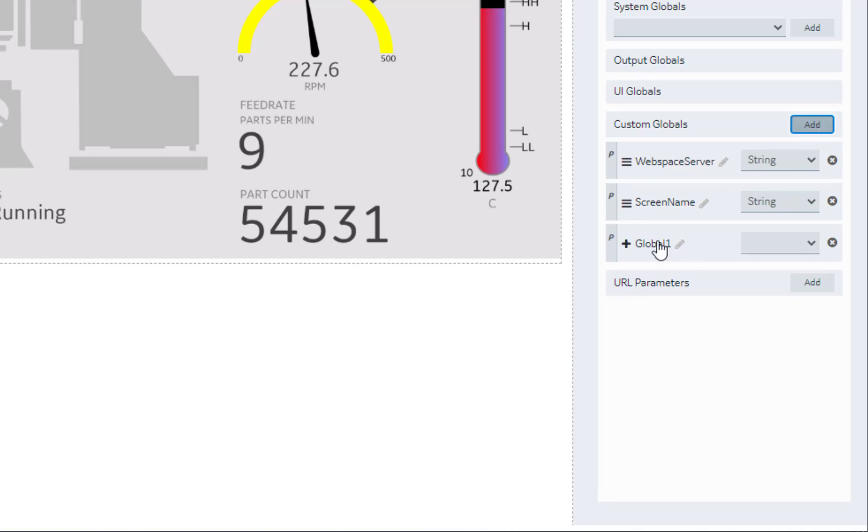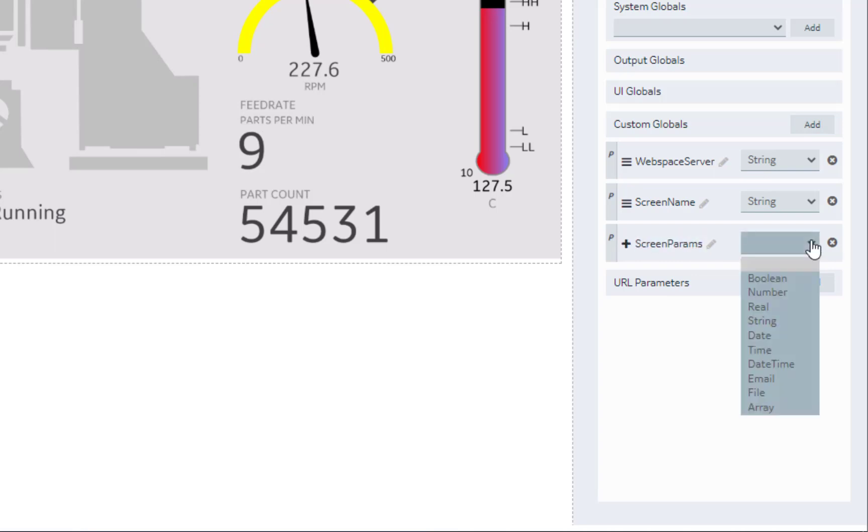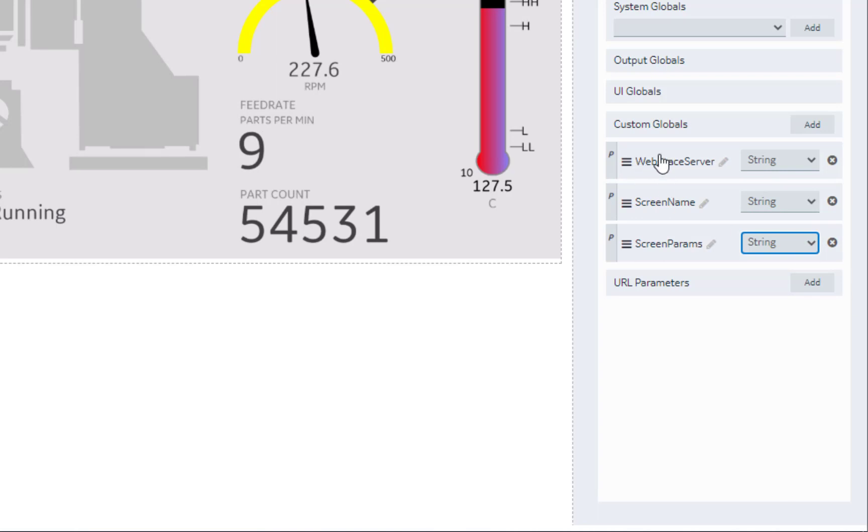And finally, we'll add in ScreenParams for the parameters that we can dynamically pass into Simplicity SimViewScreens. And we'll give them some defaults.